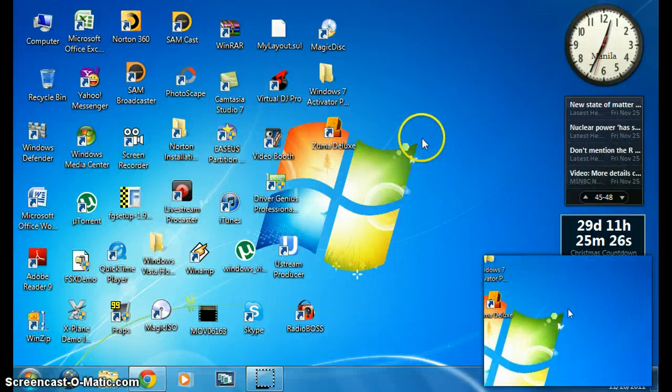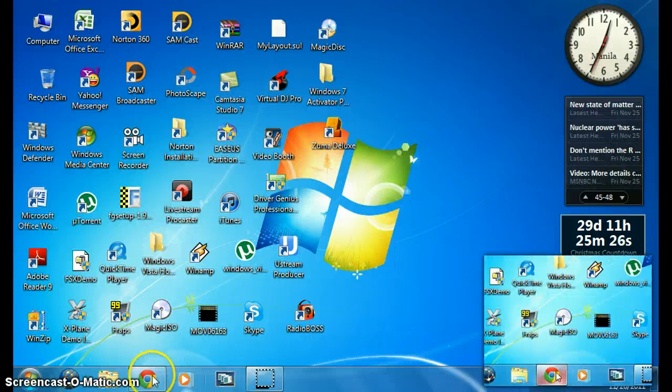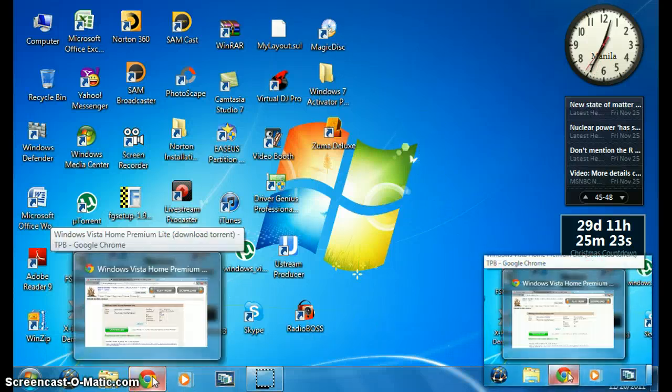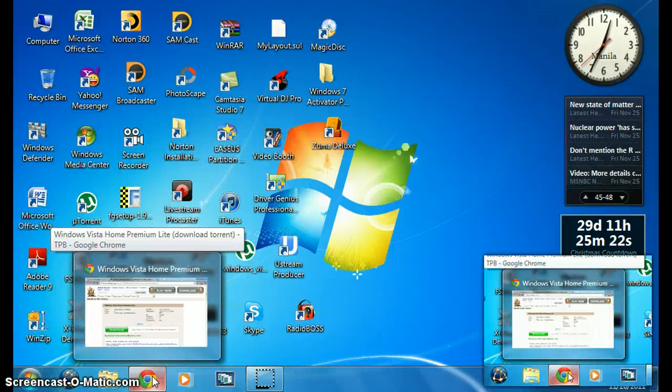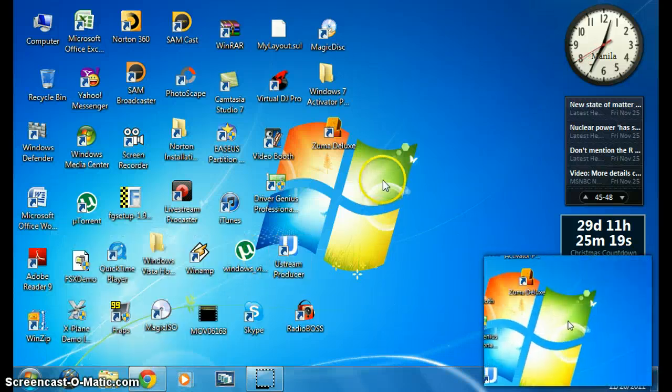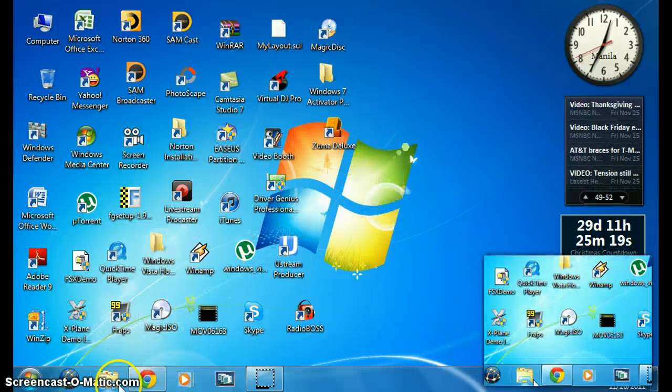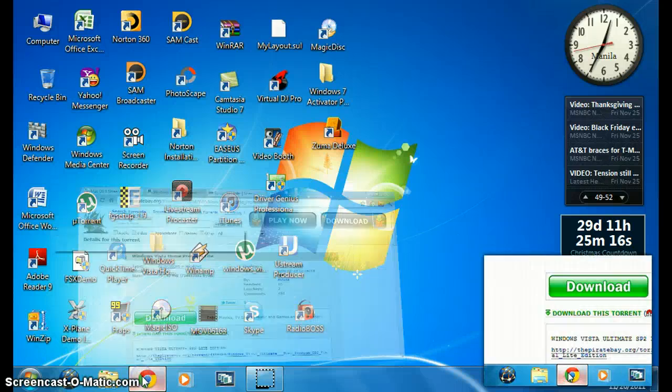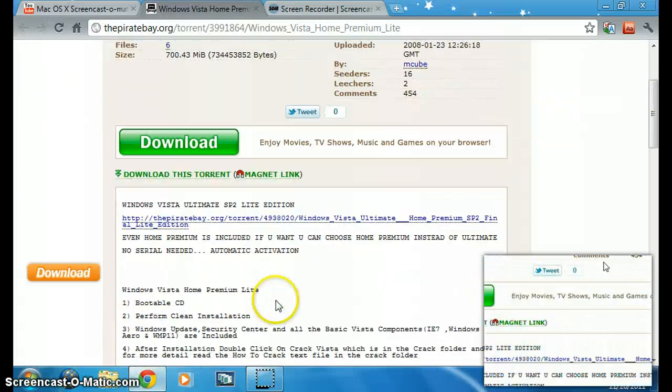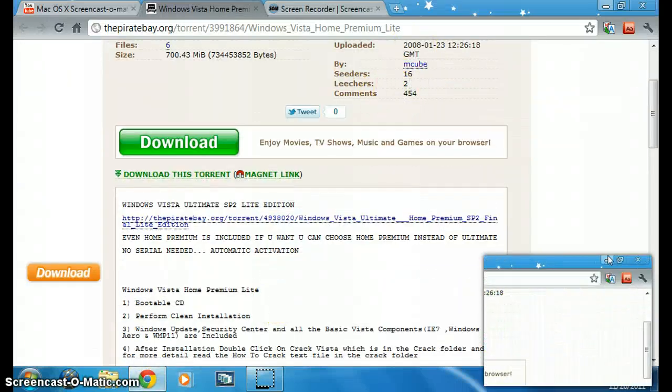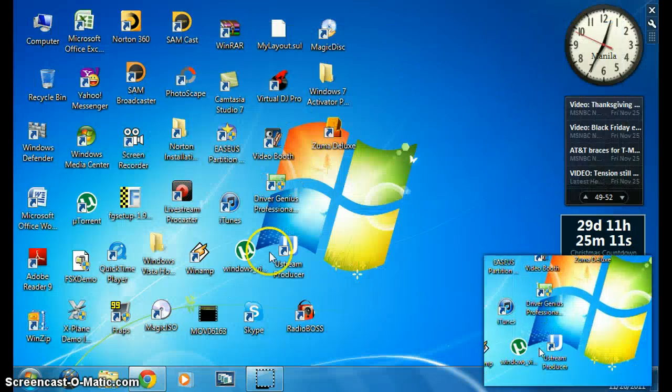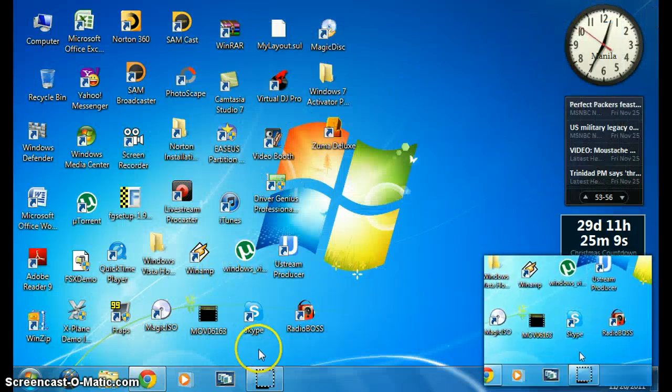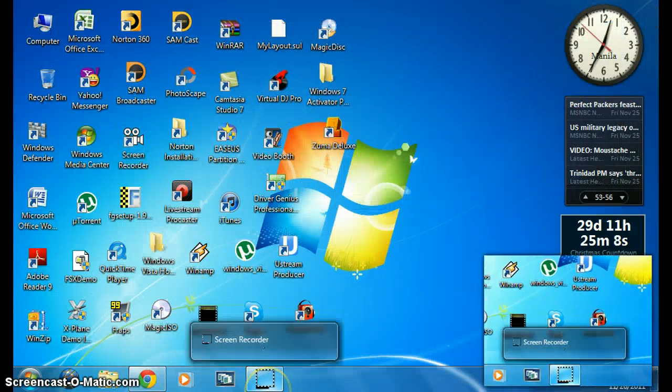After that, download and install it, then install the drivers like network drivers and such. That's the updated version of this tutorial. Bye.